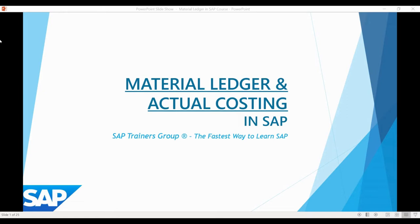Product costing is often viewed as a complicated topic in SAP, and Material Ledger brings yet another layer of possibilities for managing costs in the system. But in my opinion, Material Ledger is not making things any more complicated — by increasing visibility about the cost of your business, it's actually making the whole costing process more clear and easy to understand.